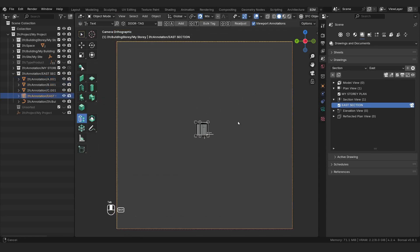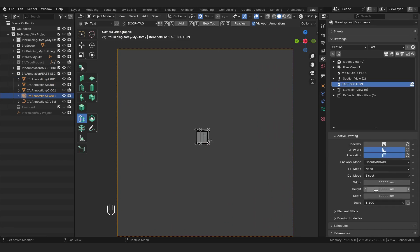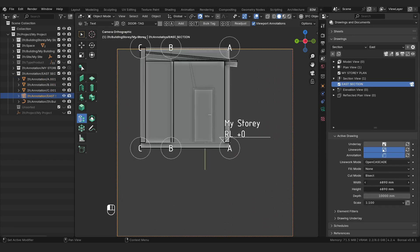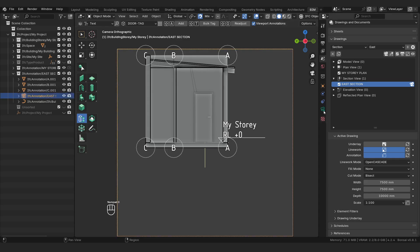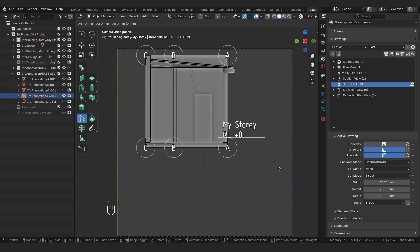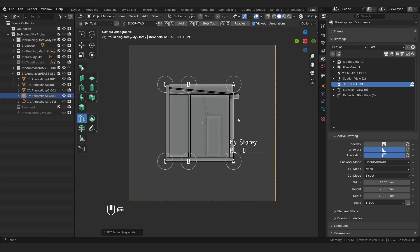Then I'm going to select my camera view. I'm going to go here where it says active drawing and we're going to adjust the width and the height to something more reasonable — I think 7500 should be worth it. And then I'm going to select this, just turn off my snaps temporarily, press G and center it over my drawing, and then turn my snaps back on.